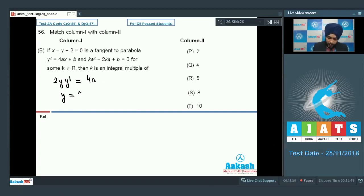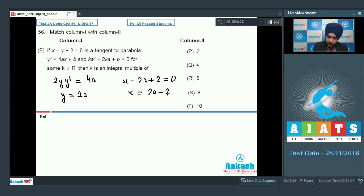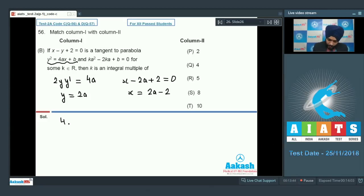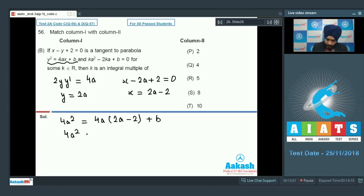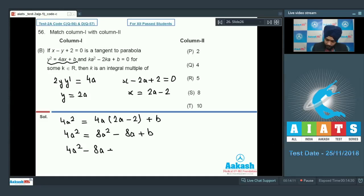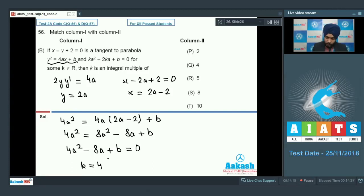With slope 1 and y = 2a, we get x − 2a + 2 = 0, so x = 2a − 2. Substituting into the parabola equation: 4a² = 4a(2a − 2) + b, giving 4a² = 8a² − 8a + b, so 4a² − 8a + b = 0. Comparing with Ka² − 2Ka + b = 0, we get K = 4. So K is an integral multiple of P and Q; P, Q is the correct choice for part B.